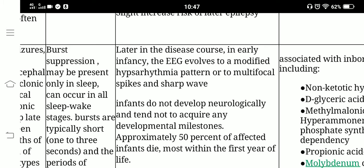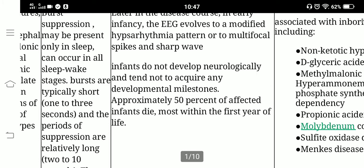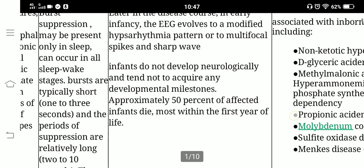Infants do not develop neurologically and tend not to acquire any developmental milestones. Approximately 50% of affected infants die, most within the first year of life.